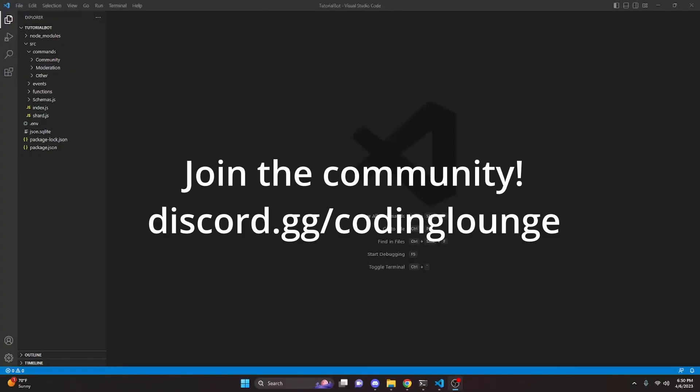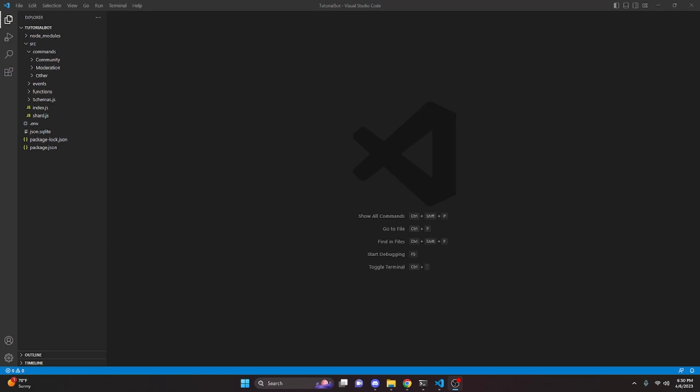This is how you can set your bot's status or presence with a slash command for your discord.js version 14 bot. So let's go ahead and get started.